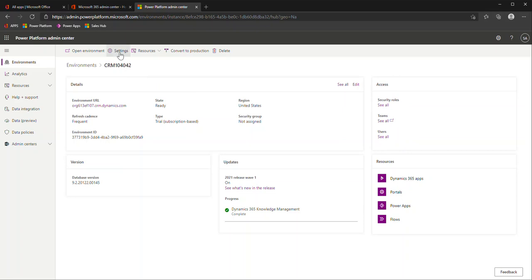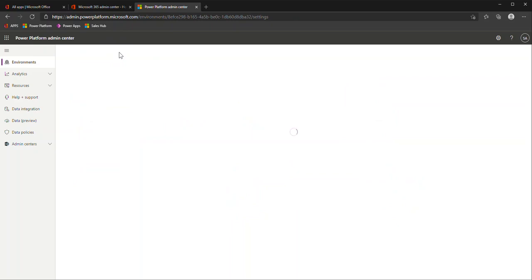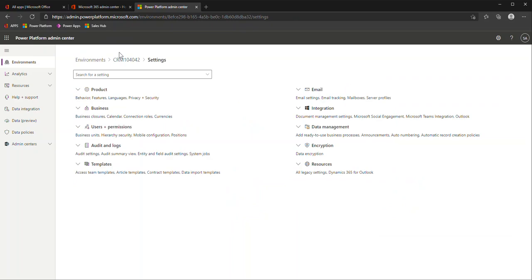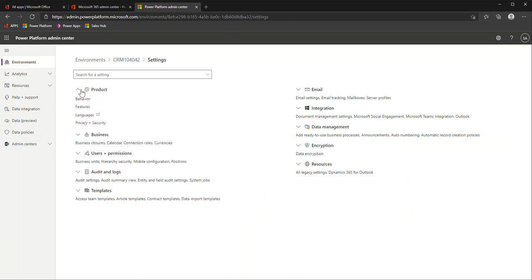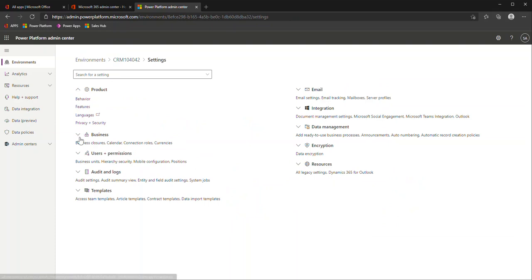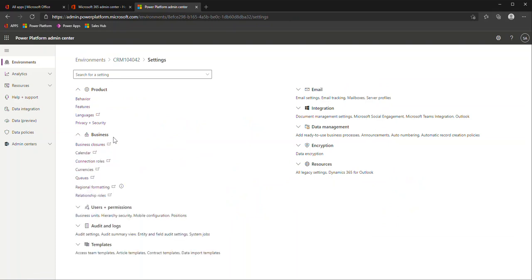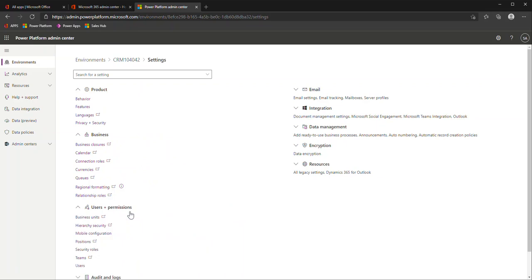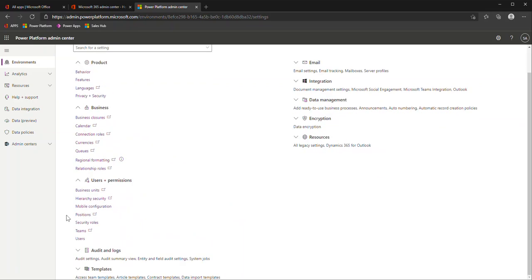Another way you can get at this and to other settings of your environment is in the settings area up here. This is a lot of where those business management or system administration areas of the classic versions would get to. Any behavior feature areas, you can turn on and off any of those features. If you're setting any calendar, business hours, any queues within your environment, you can do that here. Here's that other area for user and permissions management. And then of course you can see templates, audit, and then some of these other familiar areas.